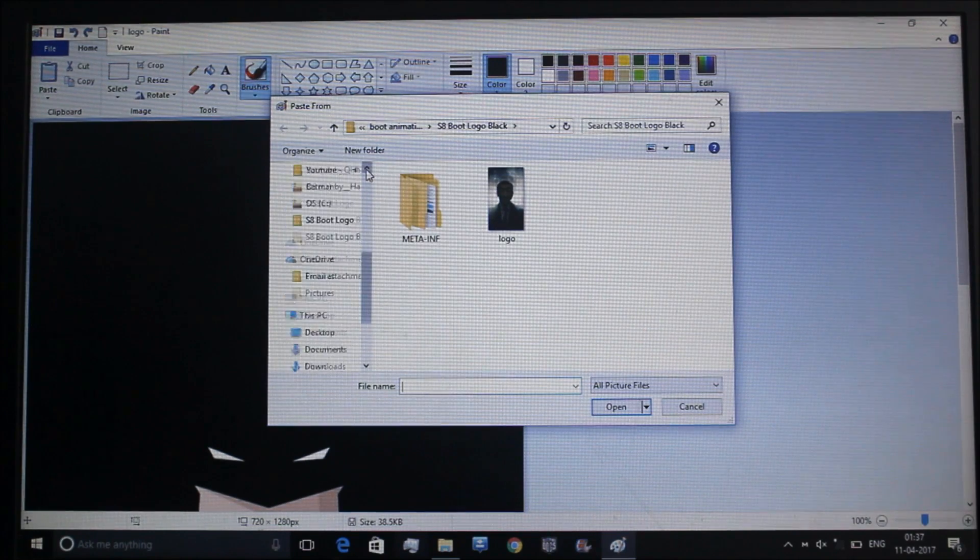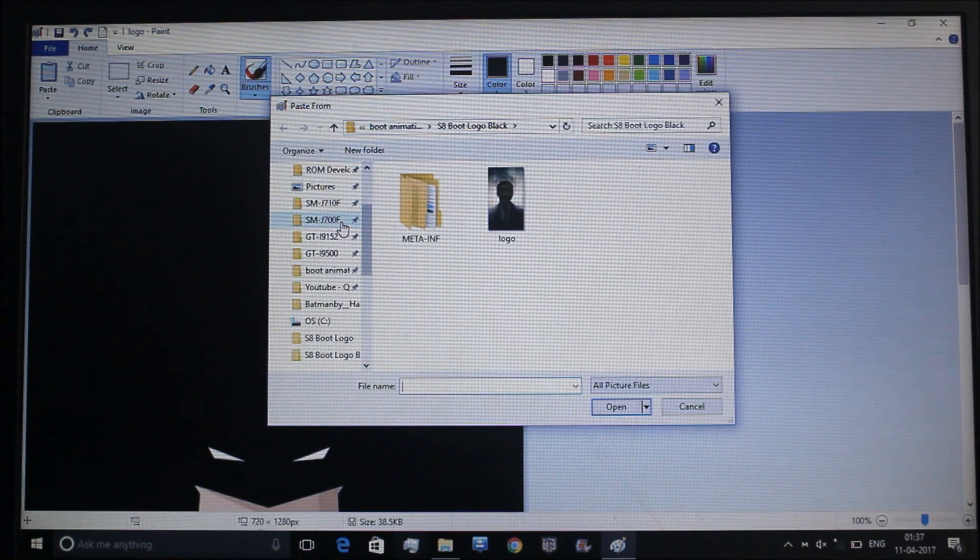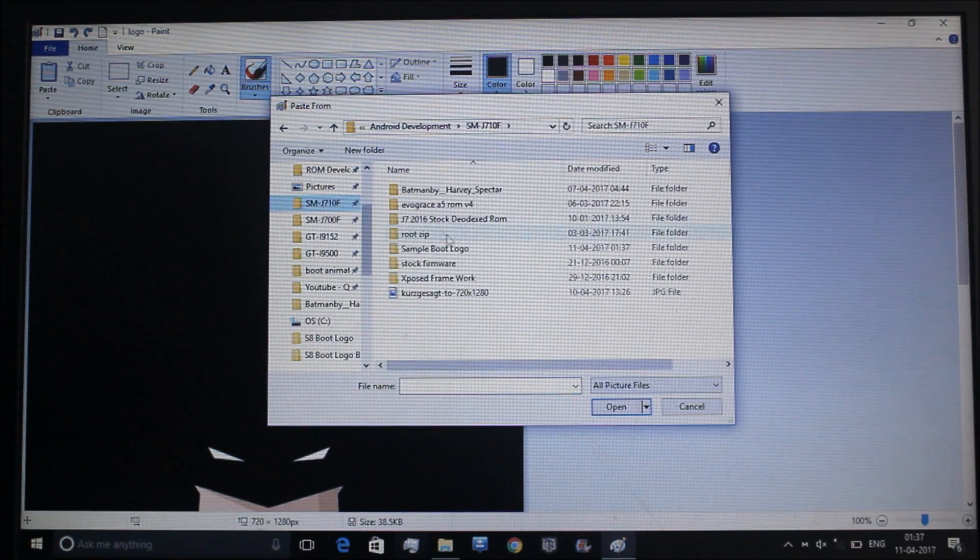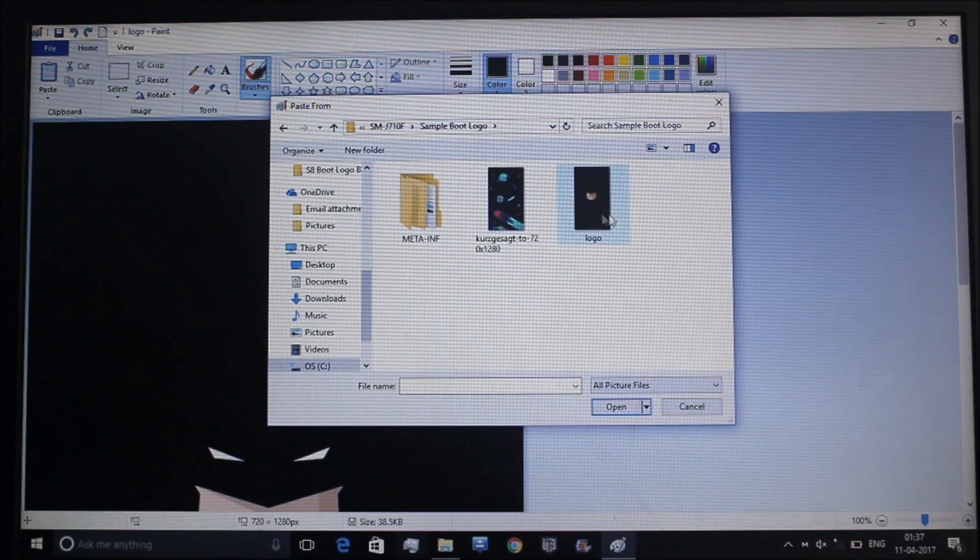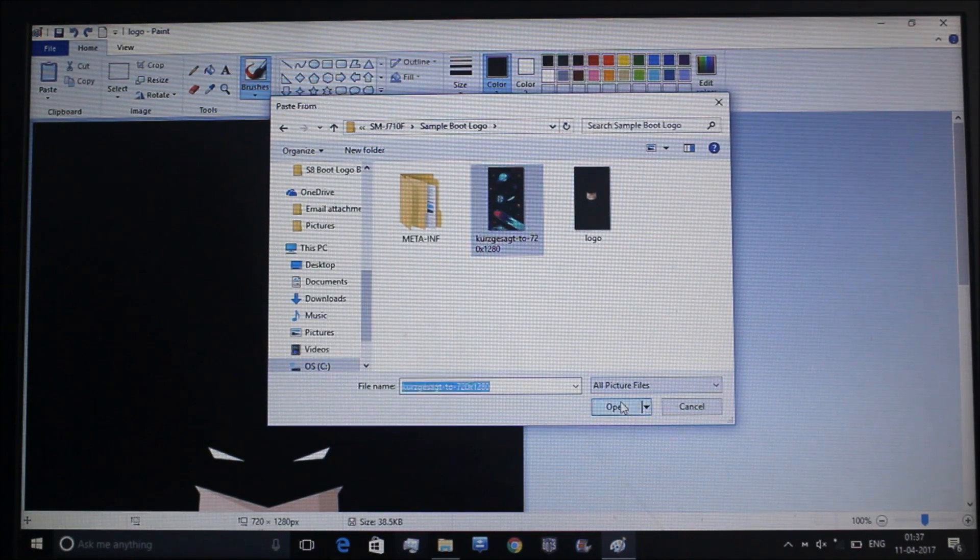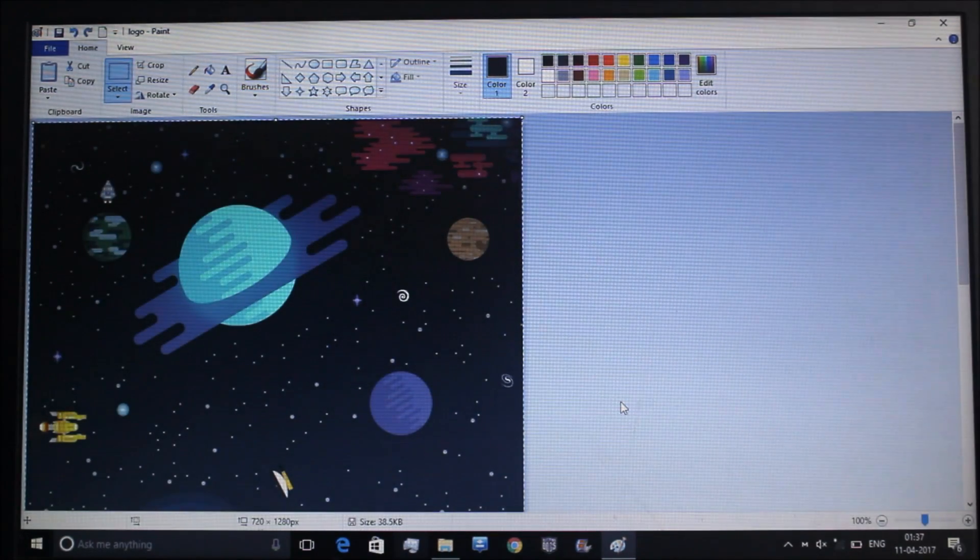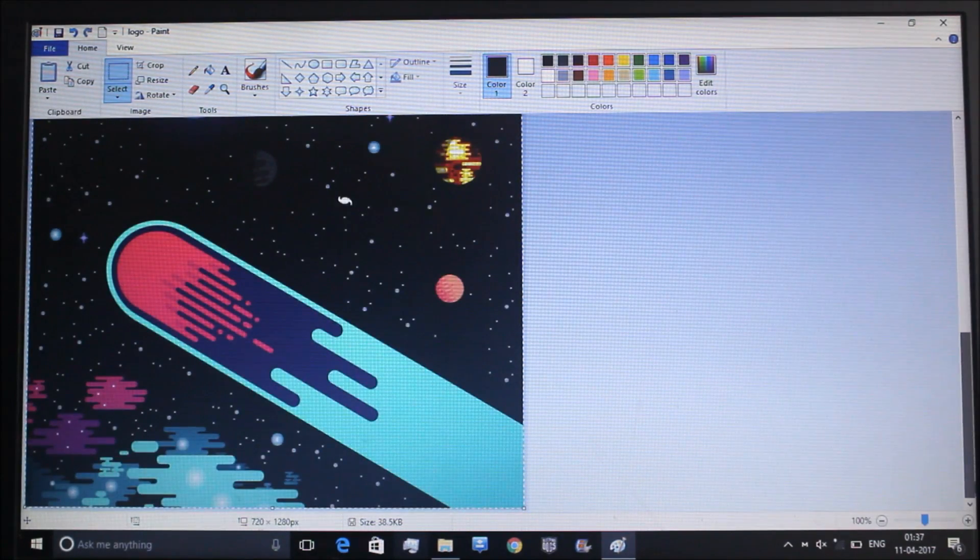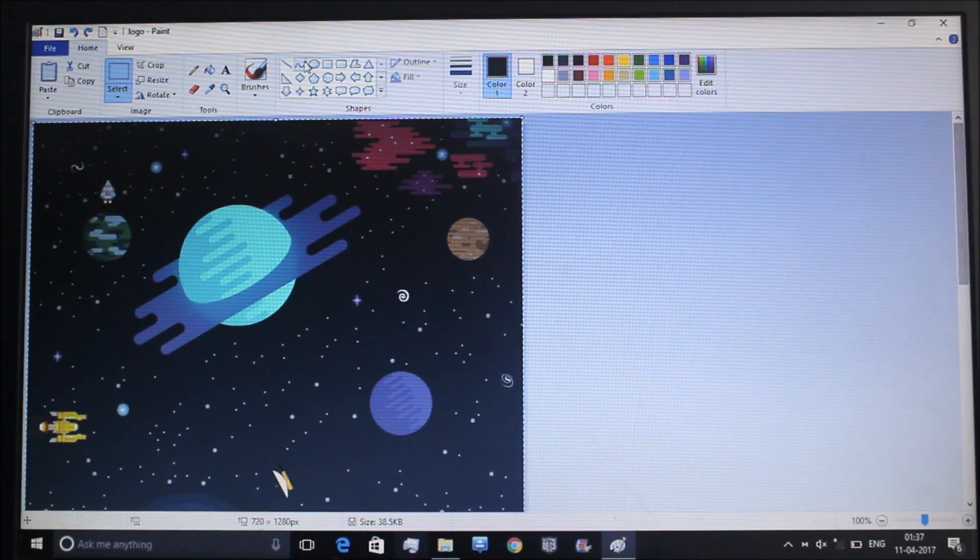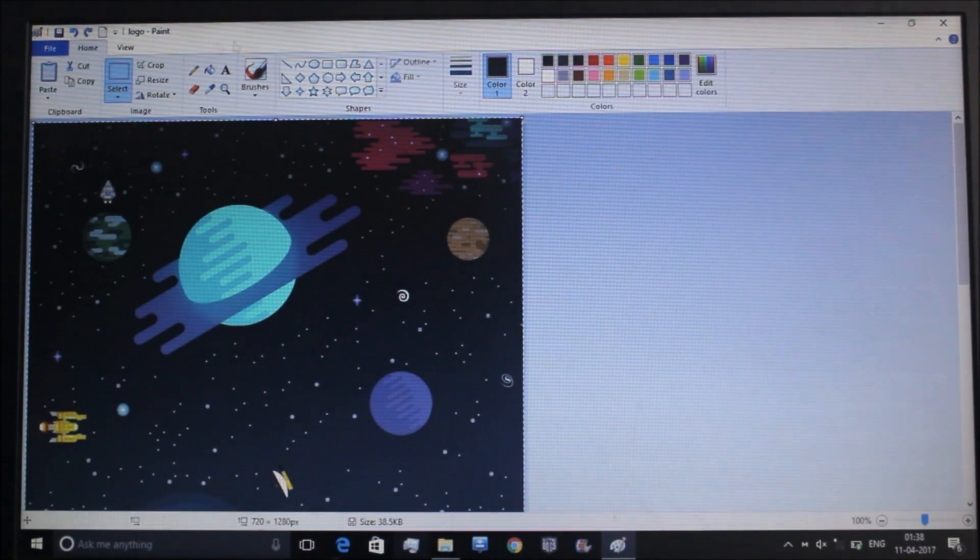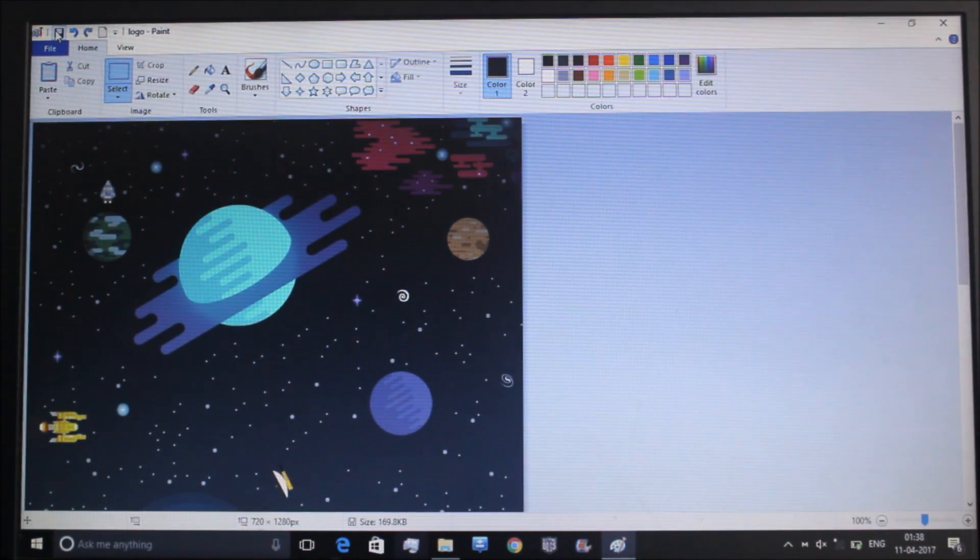Here you can see paste from. Just go to paste from and now you will need to go to the same folder where this boot logo is. Just select this. Make sure it is fit and no edges are visible for the old one. Now you will just need to save it, nothing more.